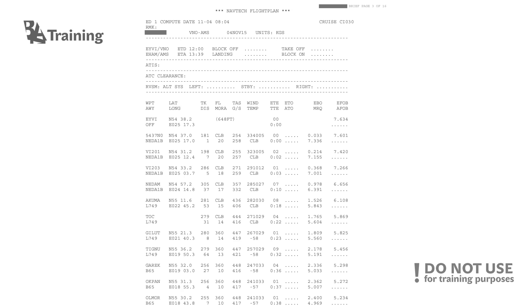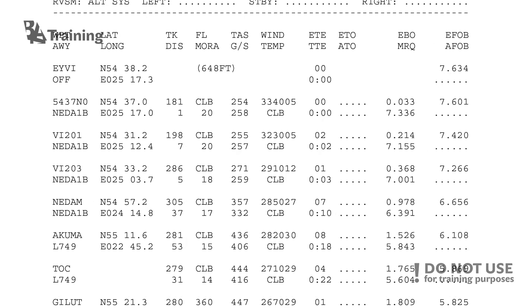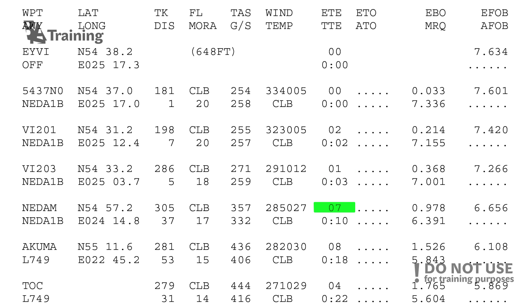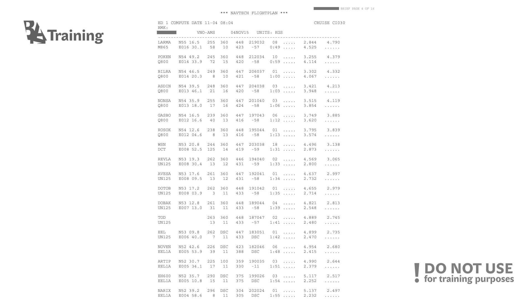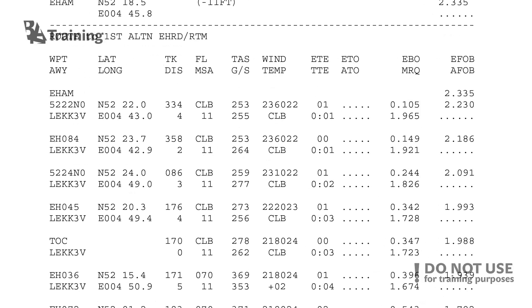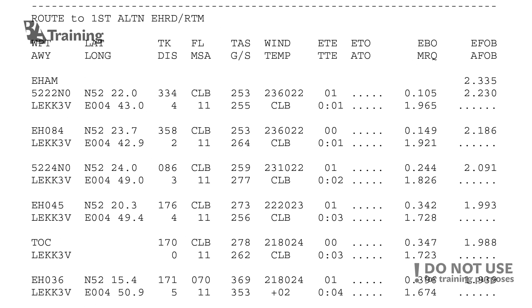Next we see the fuel calculations for each waypoint and the elapsed time. The time from point to point is listed, with the lower number being the cumulative flight time — for example, one minute plus three minutes means 10 minutes total from that point, and so on. This allows pilots to double-check if they are on time and using the expected fuel, or if higher fuel burn might indicate a need to divert. There are three pages of these fuel calculations and route points, followed by the route to the first alternate with its fuel calculations.